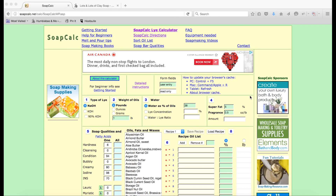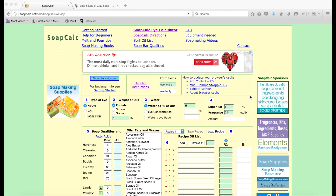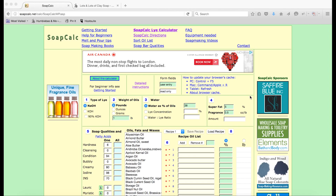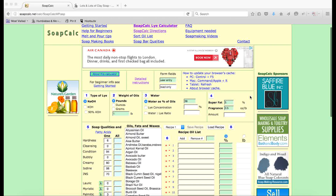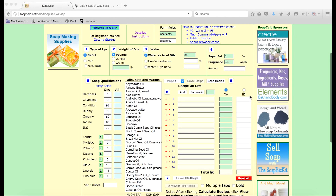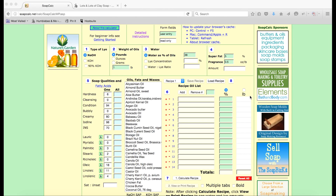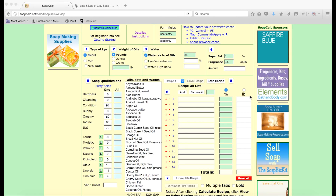This here is SoapCalc — my favorite soap calculator. It does look a little bit like it's 1995, but it's a great soap calculator. It does look a little intimidating; there's lots of fields and lots of moving things, but there are very few parts of this website that we're actually going to be changing.